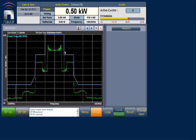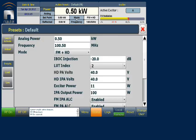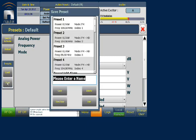Here we are in our default preset. I'm going to go into my Presets menu. Notice that our IBOC injection level is minus 20, and it will remain at minus 20 no matter which preset we use or the injection levels that we dictate in the preset name. We're going to go to Save to create a new preset, and this one is going to be Power Boost minus 10 DBC.